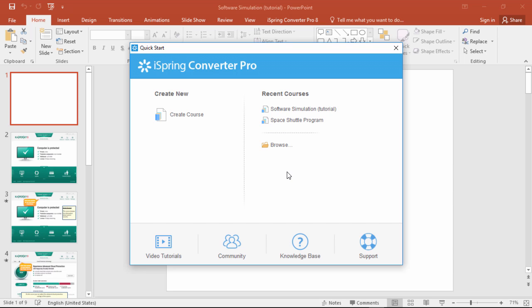Then just hold the Alt key on your keyboard, and press Print Screen. That will take a screenshot of the currently selected window. On some laptops, you may also have to hold the Function key to access the Print Screen function.